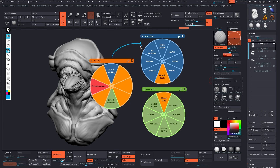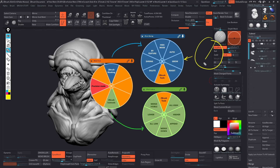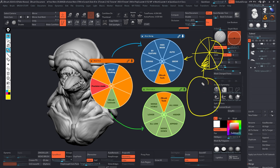For example, this one right here accesses the masking, and this one accesses the subtool tools. What you can do is assign something to one of these to go to a new radial menu, which gives you even more options. And if you want, you can assign a section of the radial menu to yet another radial menu — you can just go down the rabbit hole and create as many as you want.